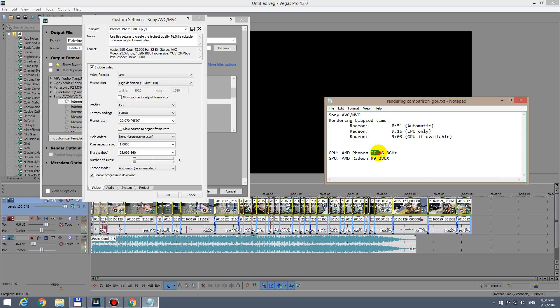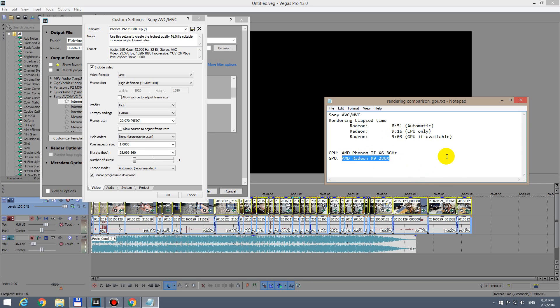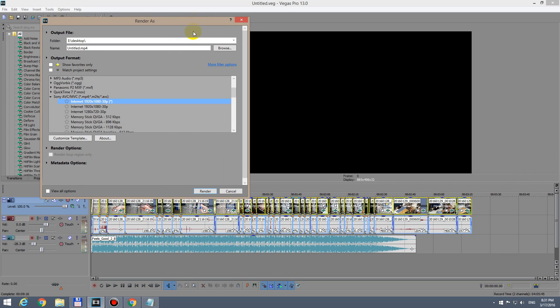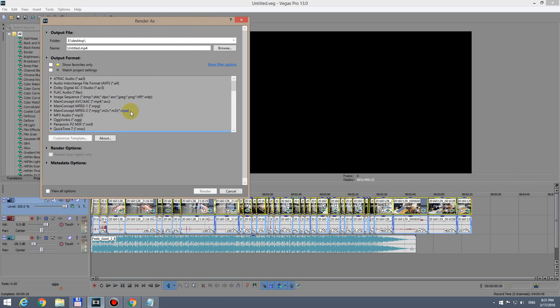So using a gaming video card won't help too much in rendering using this codec, Sony AVC MVC. Another video codec which has GPU acceleration is this one: Main Concept.